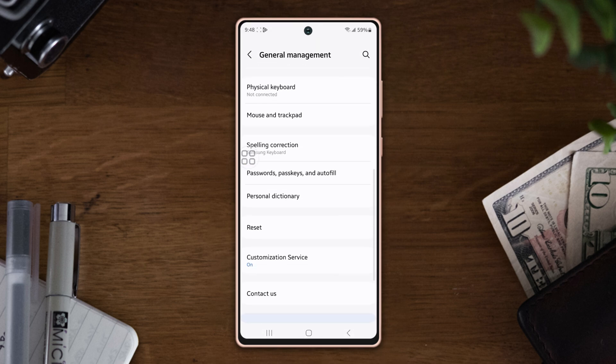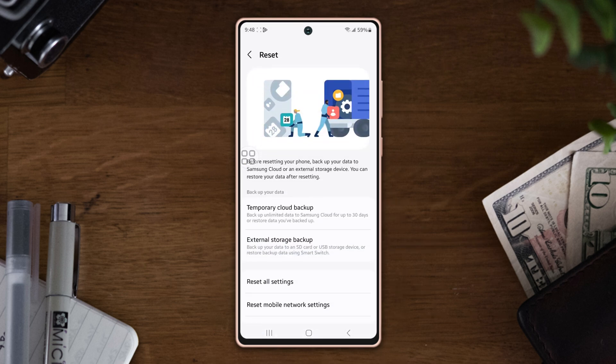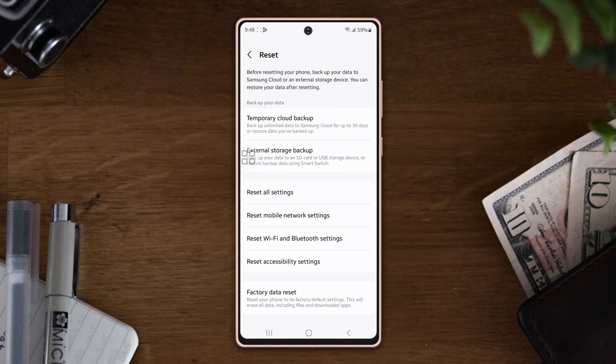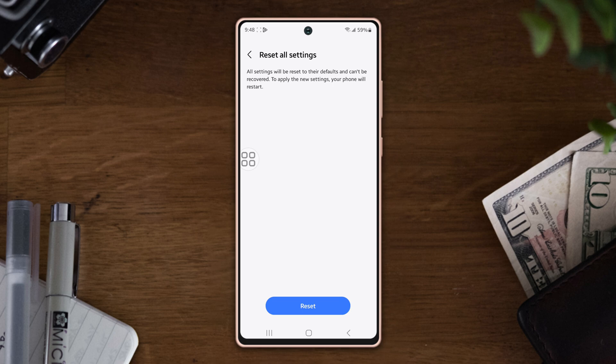Go to Settings, scroll down, tap General Management. Scroll down again, tap Reset. Scroll down, now tap Reset All Settings, then tap Reset Settings again, tap Reset, wait for a while.